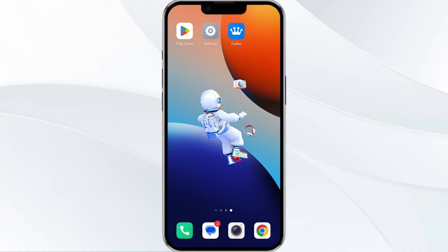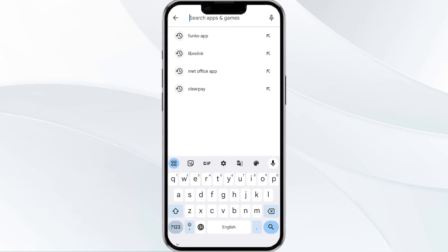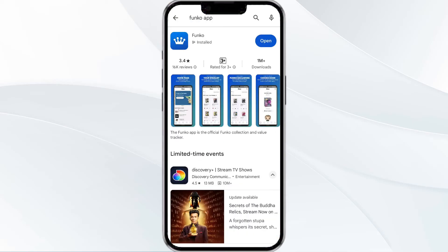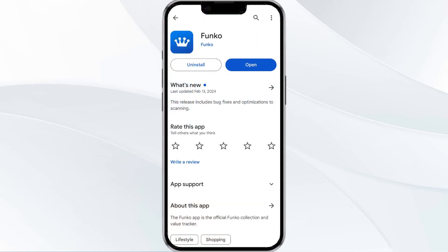The third method to solve this problem is to update the Funko app to the latest version. To update, open the Google Play Store and search for the Funko app. Click on the app. If an update is available, you will see an option to update next to the app name. Tap it to proceed. Once updated, relaunch the app.